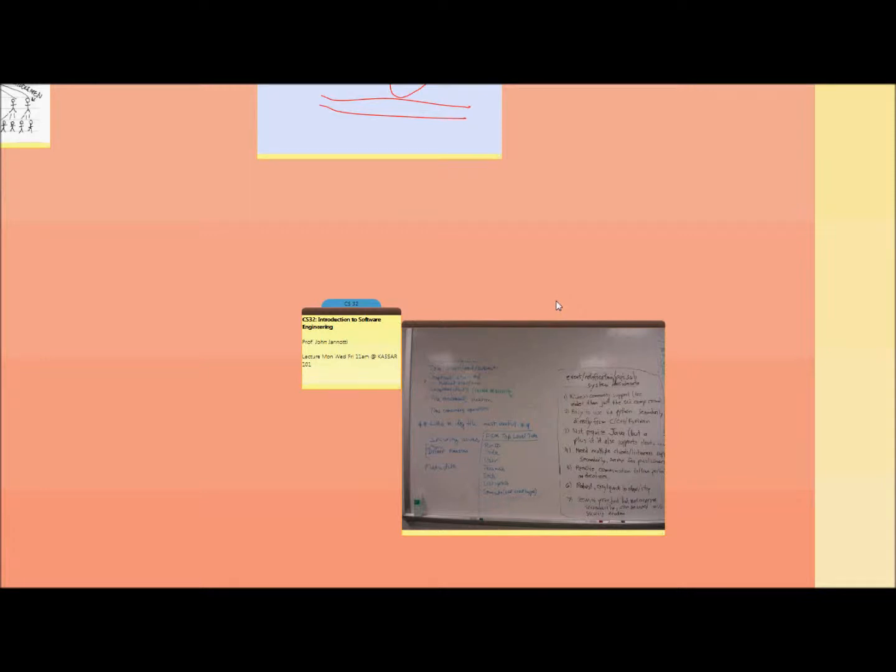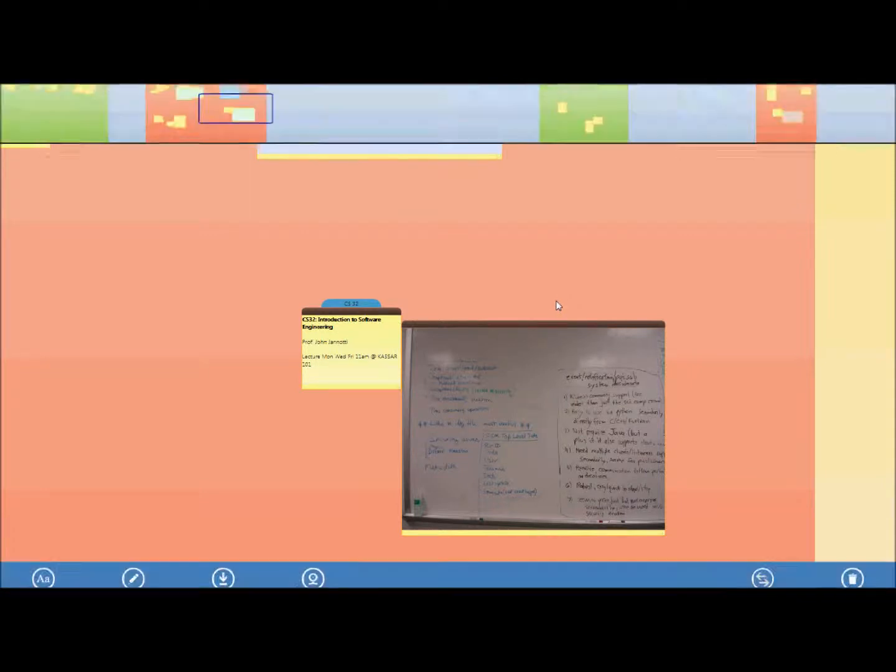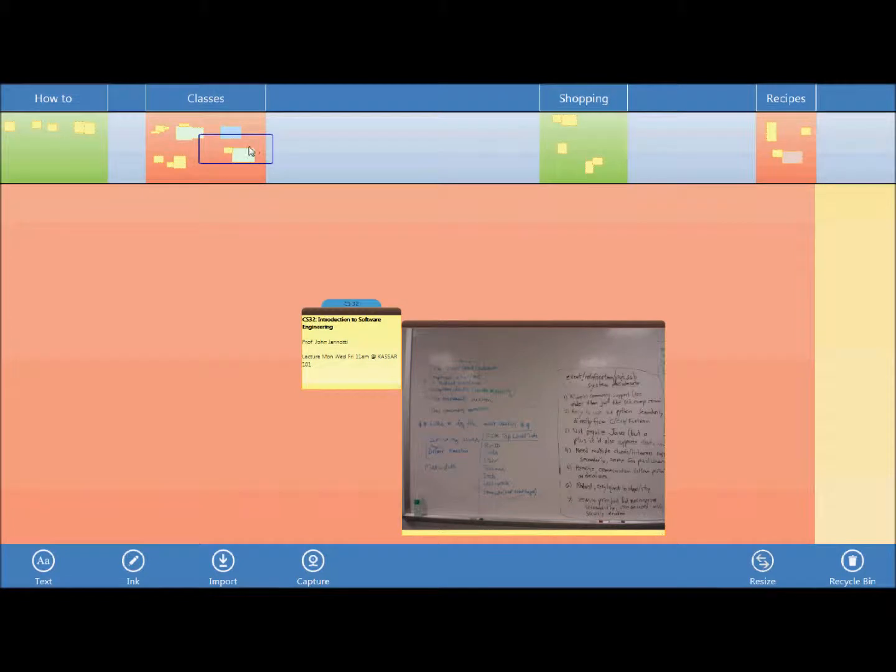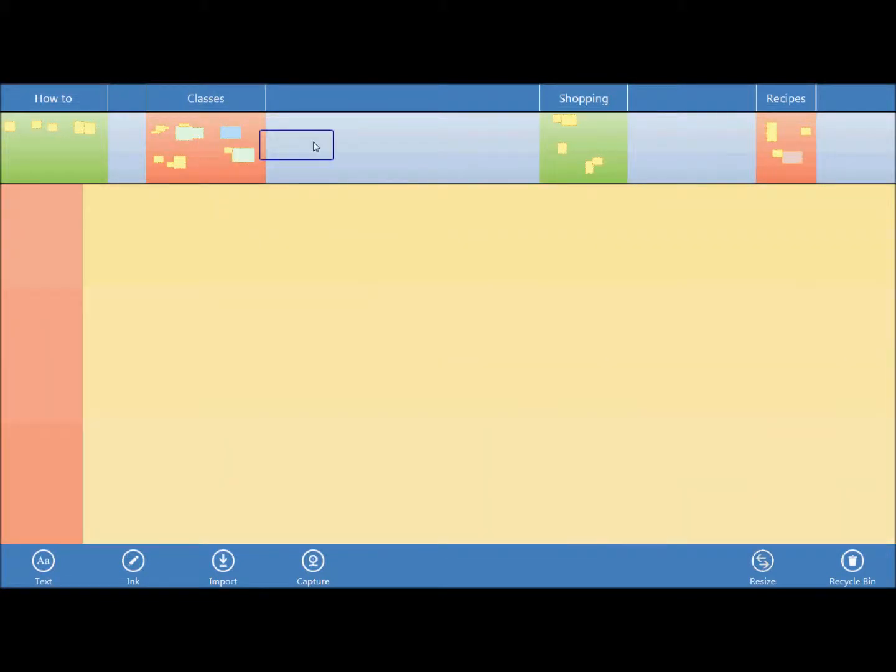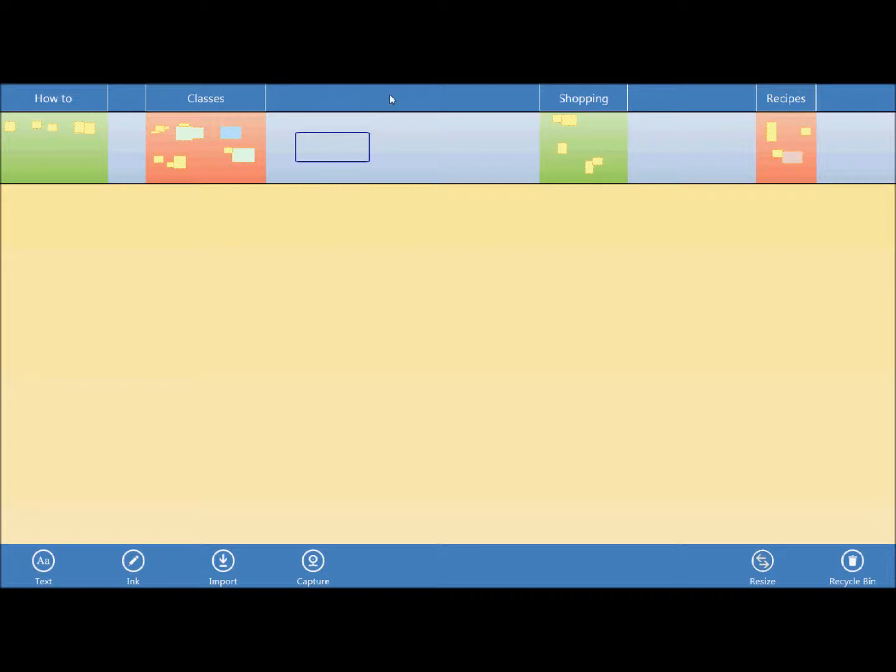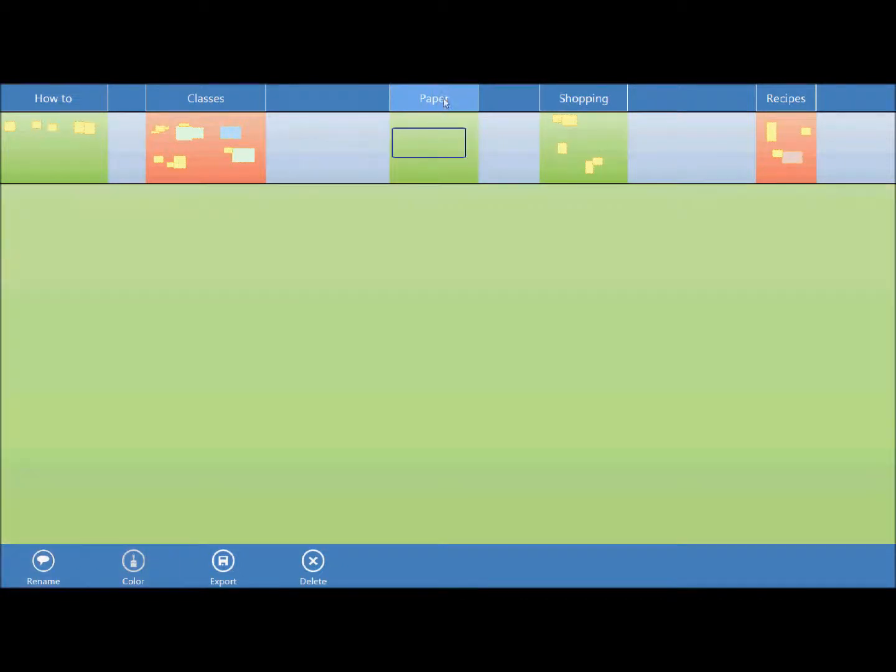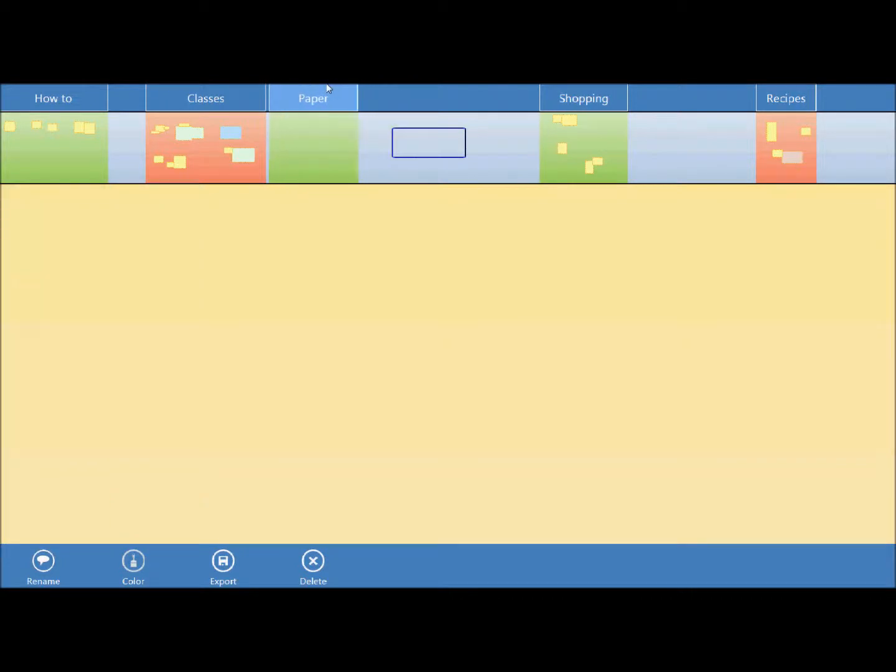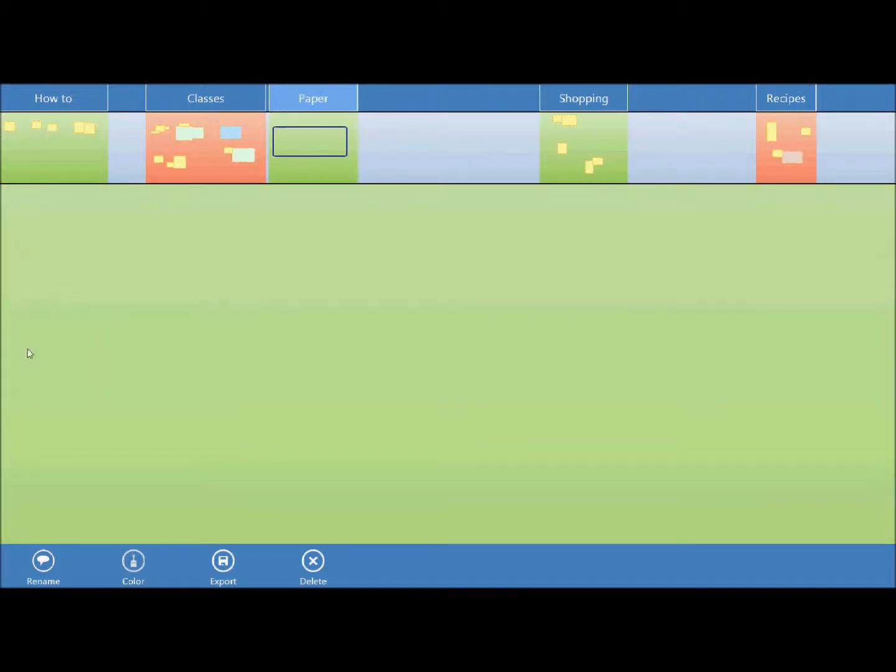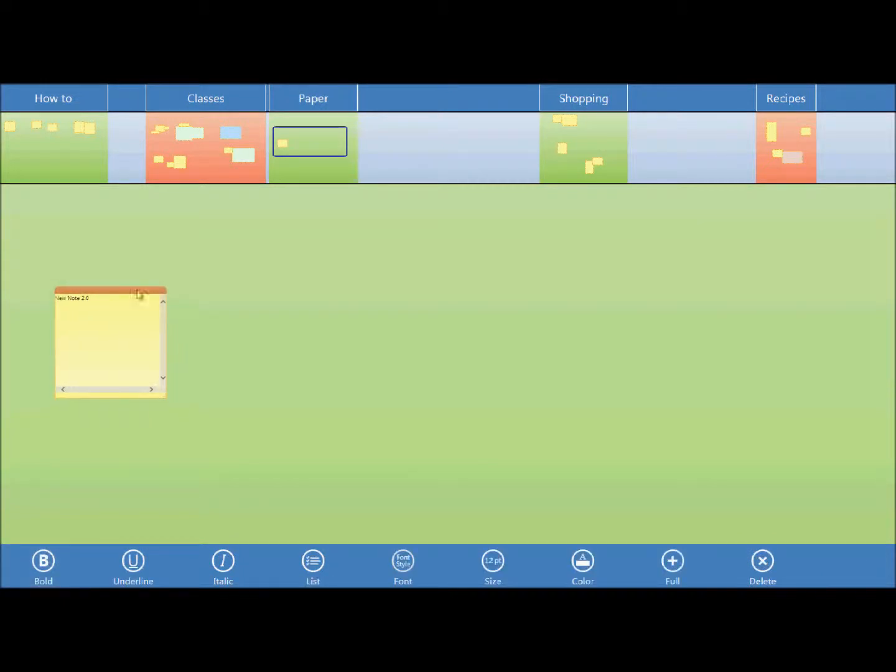Now creating nodes on NodeSpace is very easy. Let's say I have to write a geology paper and before starting to write I'd rather take some notes first. So what I can do is create a region, let's call it paper, and then I can move it close to my classes and I can just as easily create a text node.